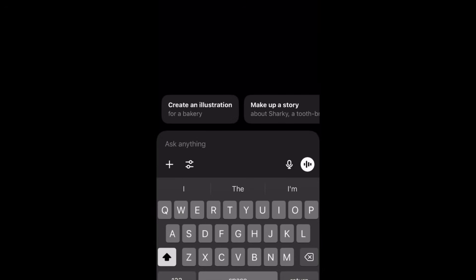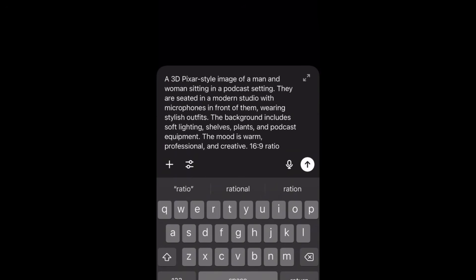The first step to create your 3D style Pixar podcast is to come over to ChatGPT. We're going to create a podcast with two characters talking. Copy and paste the prompt I'm going to leave below this video into ChatGPT. The prompt says: create a 3D Pixar style image of a man and woman sitting in a podcast setting, seated in a modern studio with microphones in front of them, wearing a stylish outfit. The background includes soft lighting, shelves, plants, and podcast equipment.